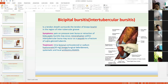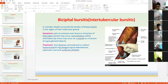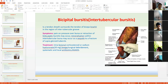The next condition is bicipital bursitis, which is inflammation of the bicipital bursa. This bursa surrounds the tendon of the biceps brachii and is situated in the inter-tubercular groove. Any type of inflammation or injury to this bursa, or continuous irritation of the hard surface, causes inflammation of this bursa. This condition is known as bicipital bursitis or inter-tubercular bursitis.